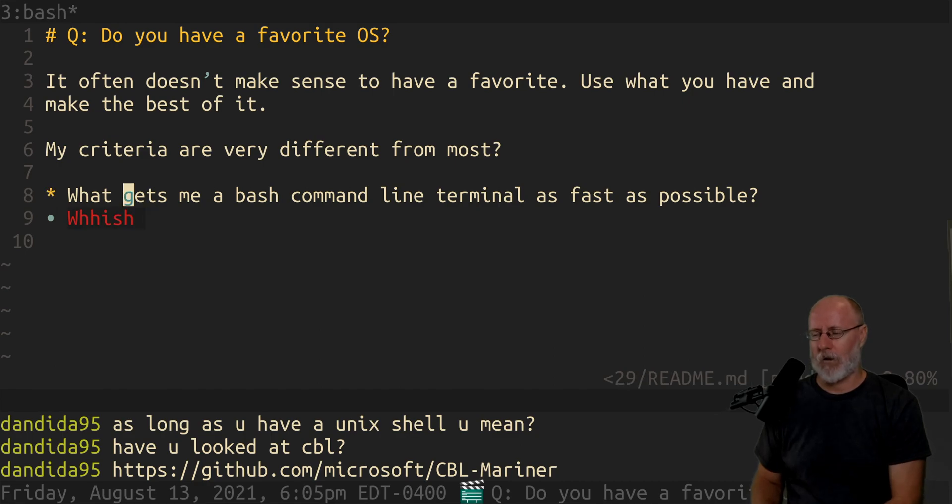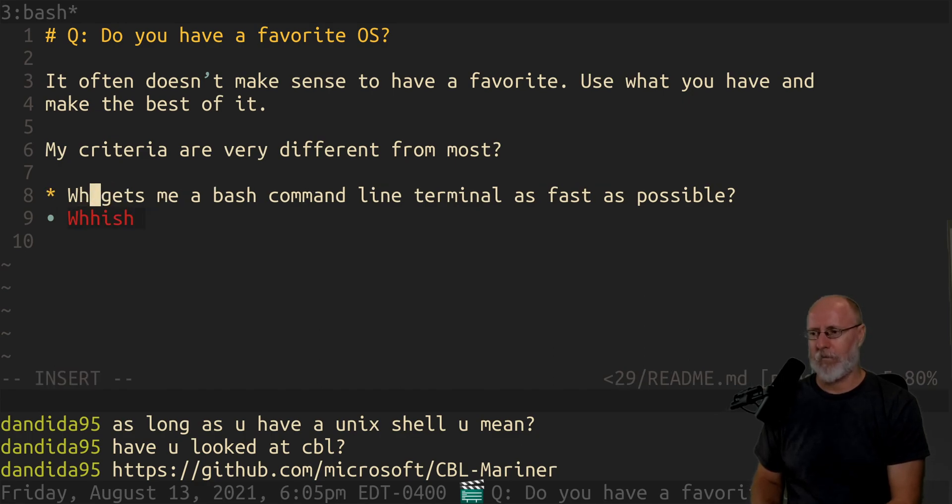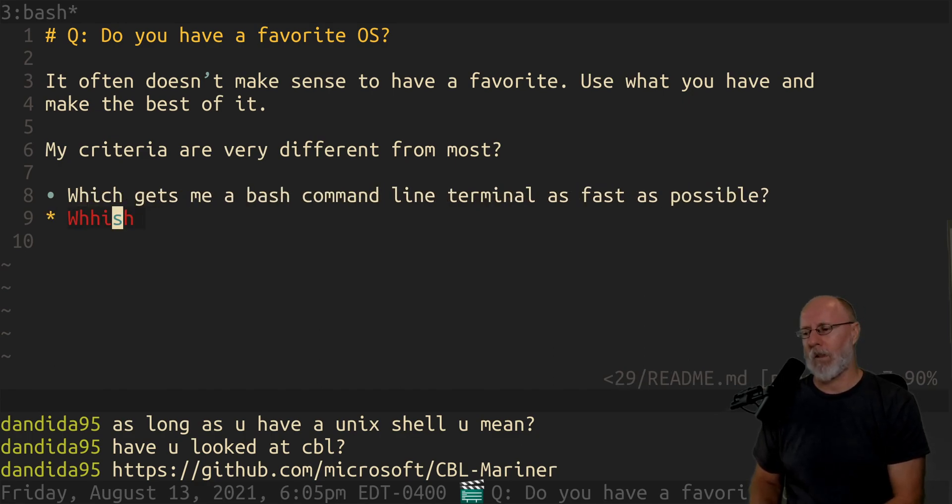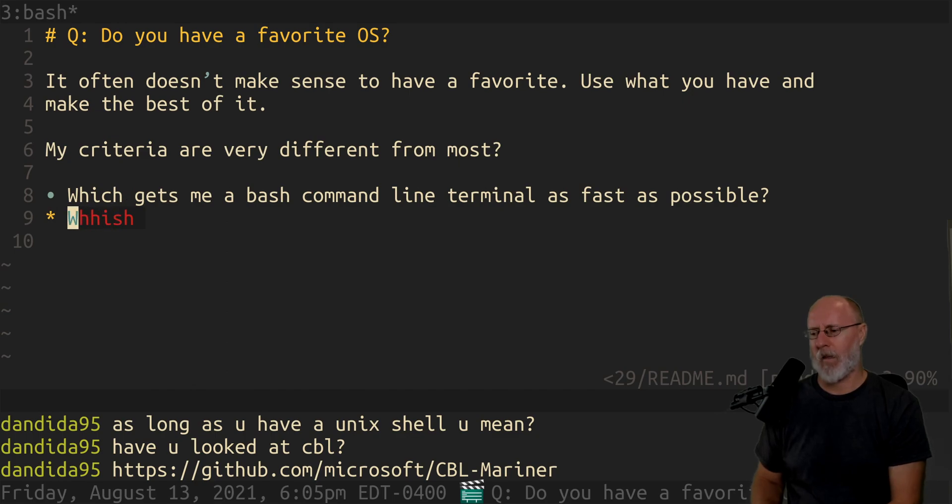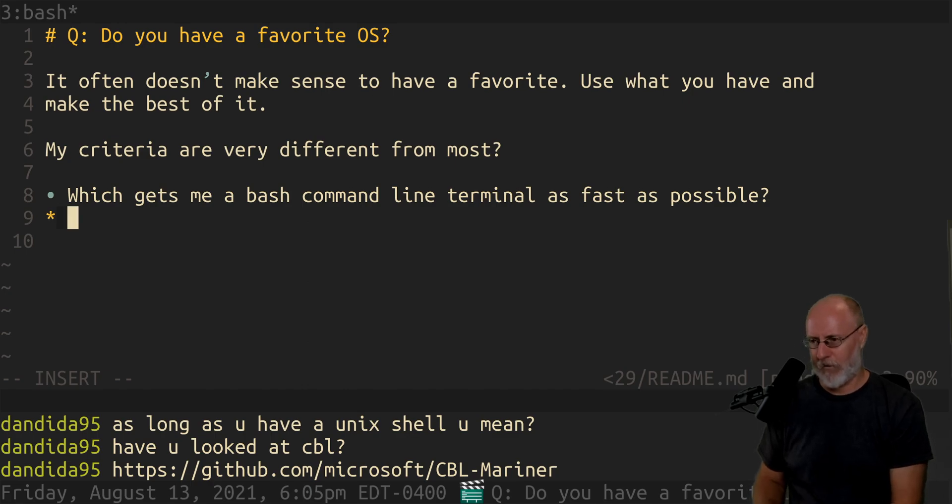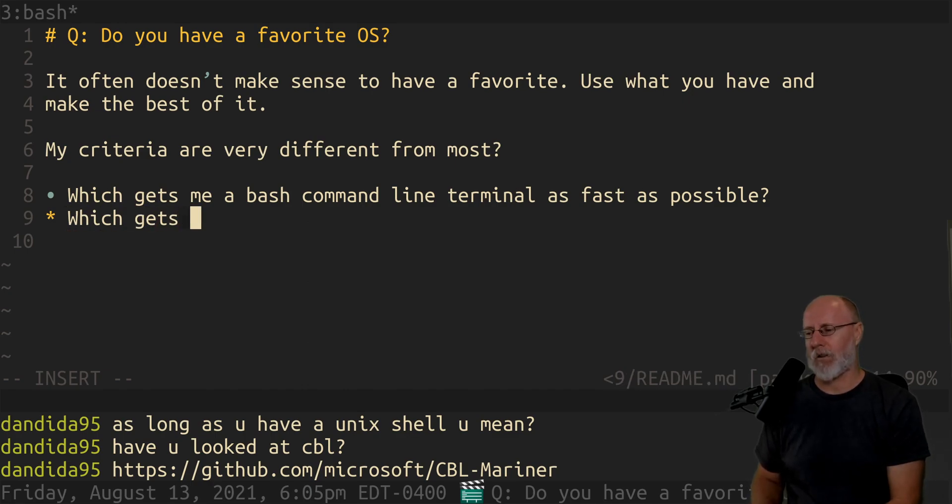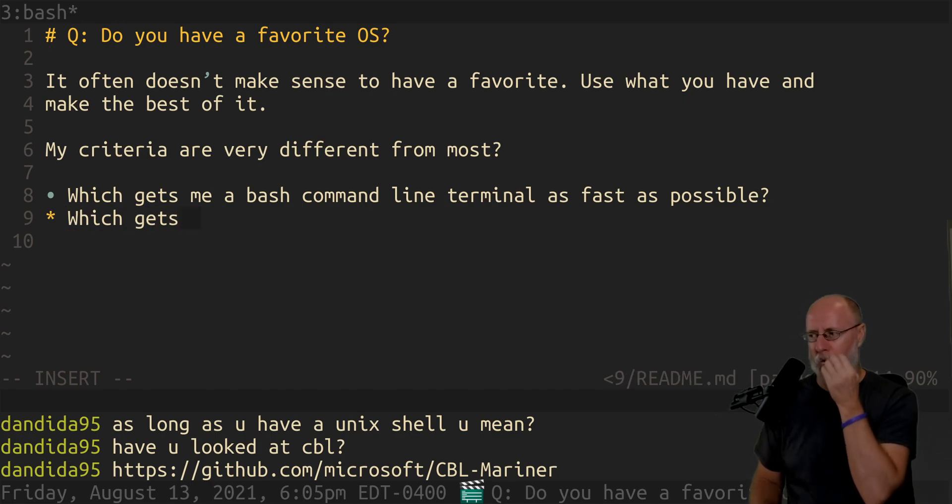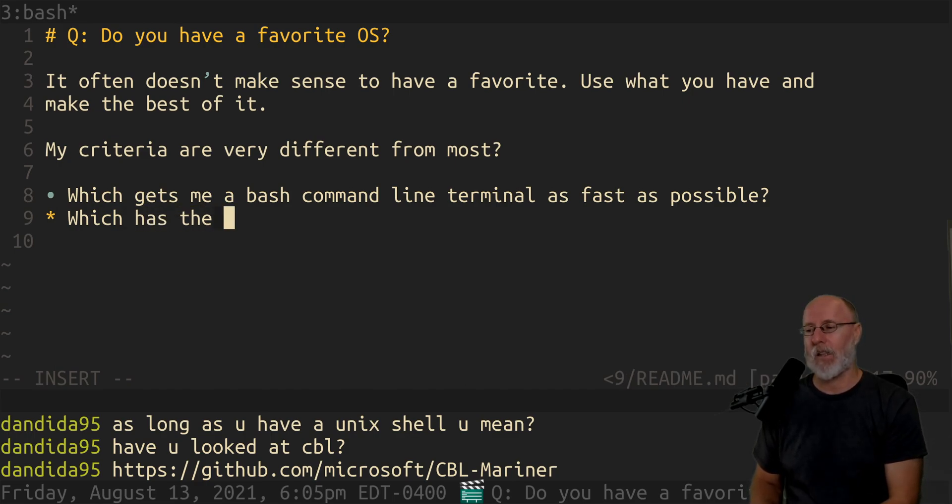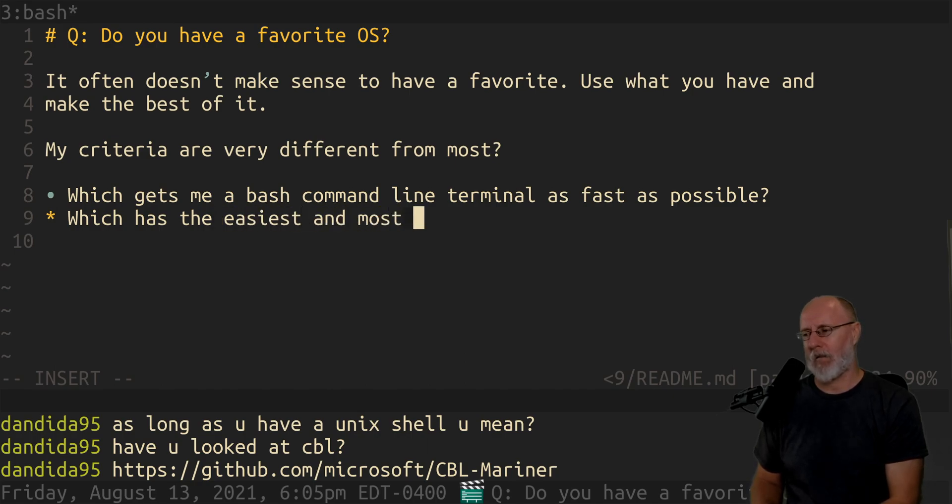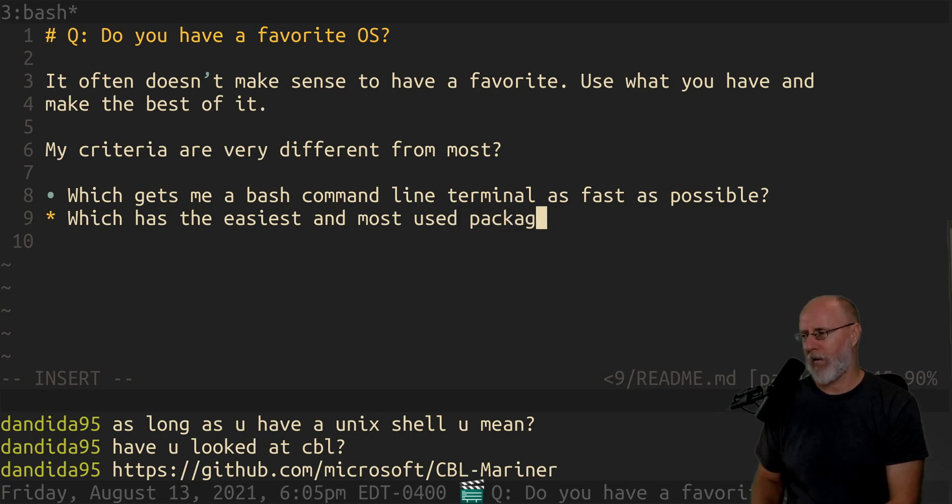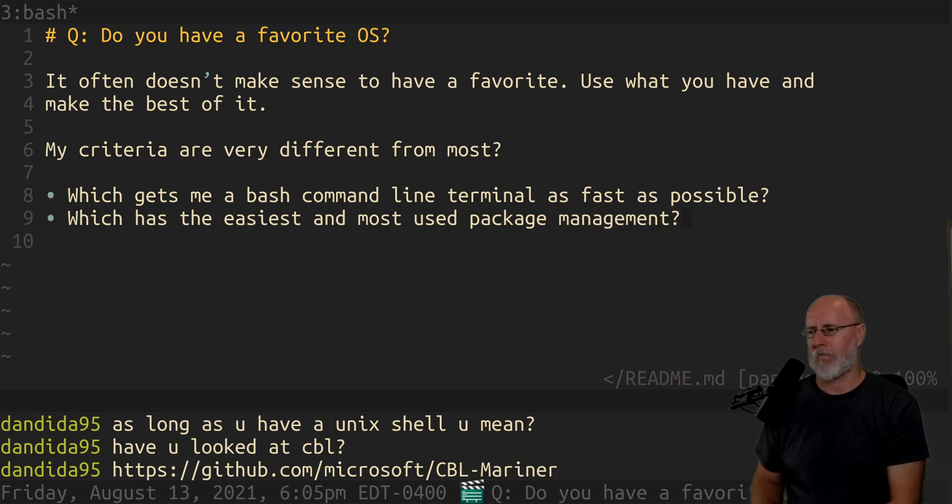The second question is which distro, which has the easiest and most used package management. There you go. Management. All right.